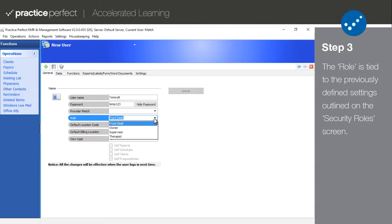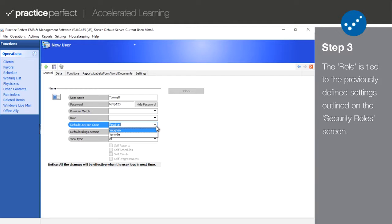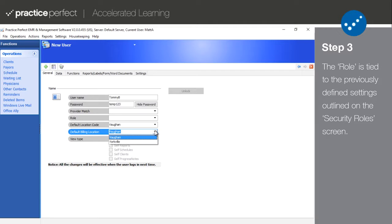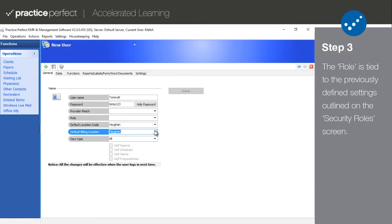Set the default location code. When this user logs in, it will determine which client list they see, which schedule they will see, etc. Similar to the default location code, use the default billing location to identify the office location that this user should default to. Note that just because you've selected a default for the user, that doesn't mean that they're going to be restricted to seeing just that one location. It only means that that's what they'll first see when they log into Practice Perfect.